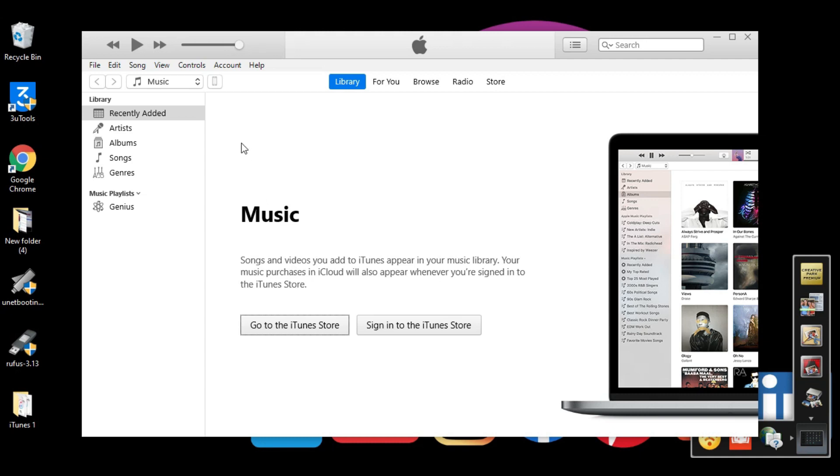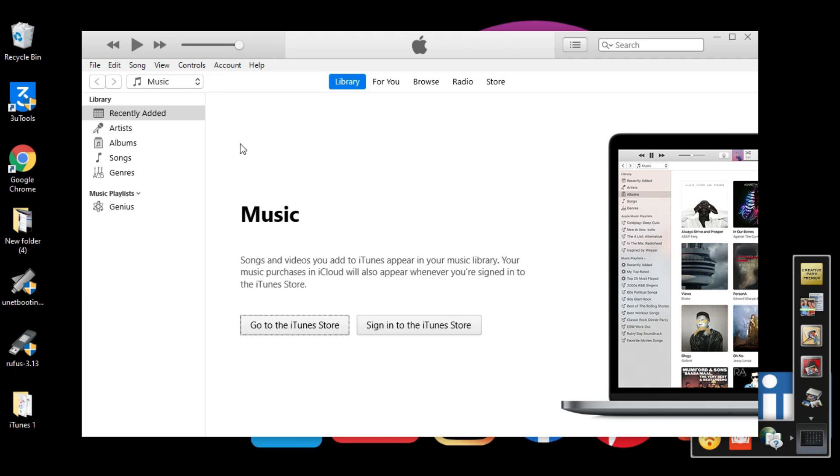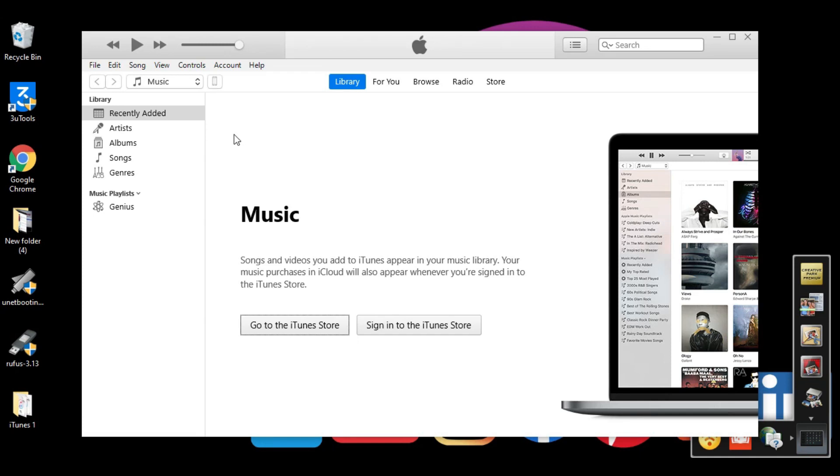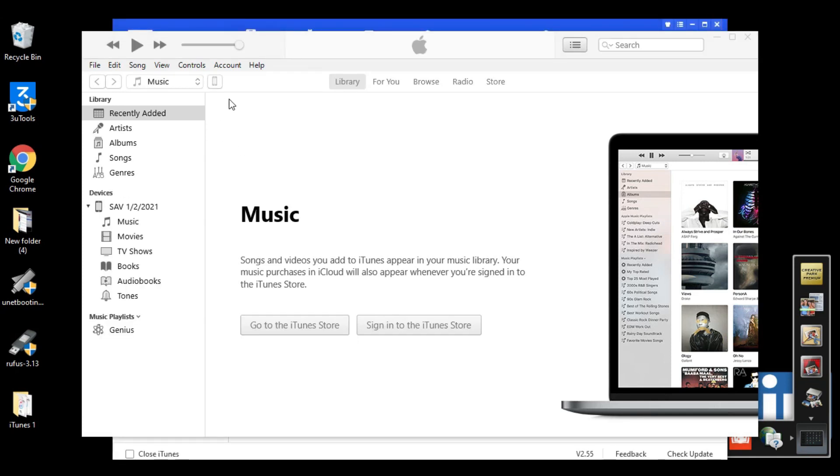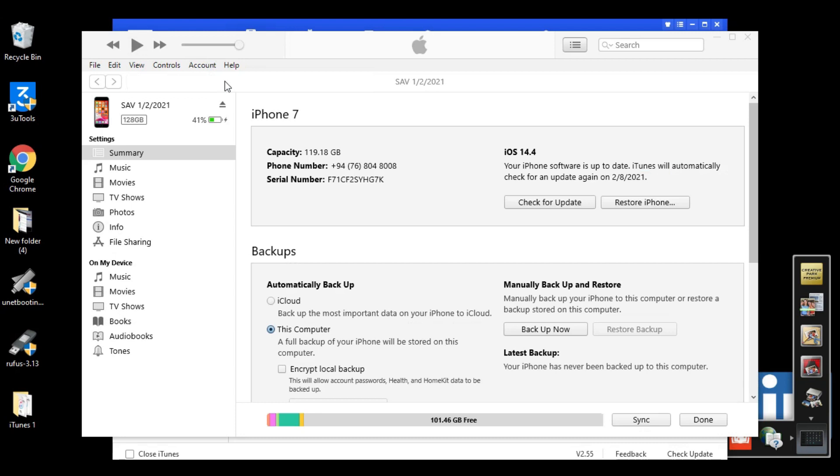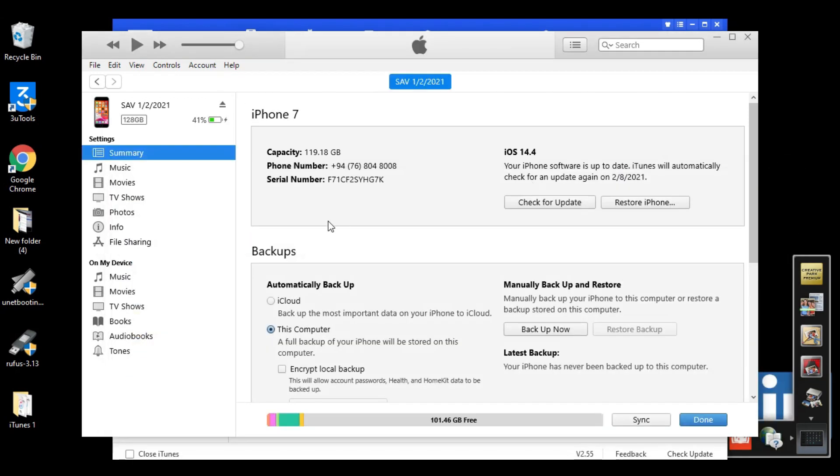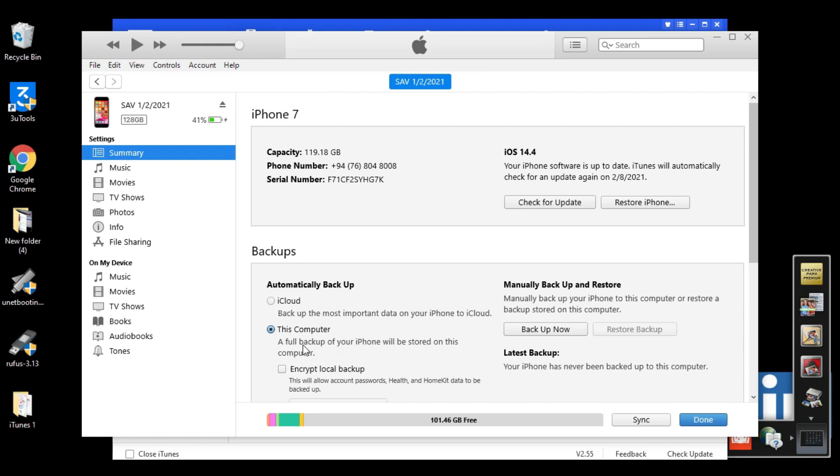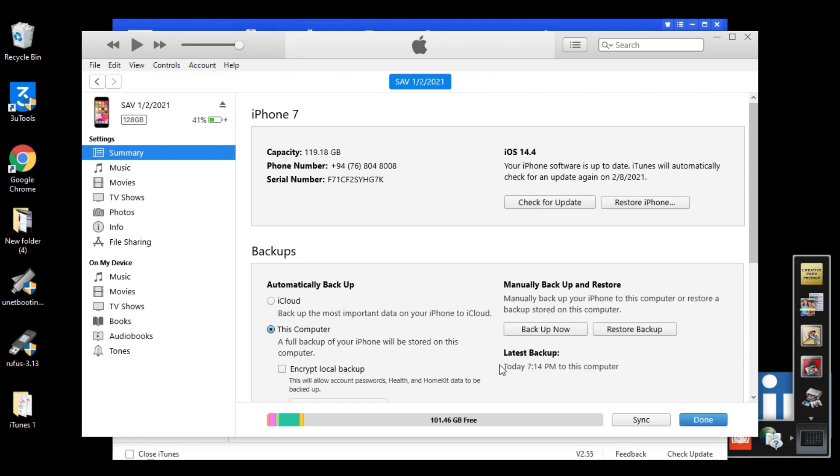Now connect your iPhone to iTunes. Close this window. Now we need to back up. You can do an iCloud backup, but I recommend doing a backup to the computer.